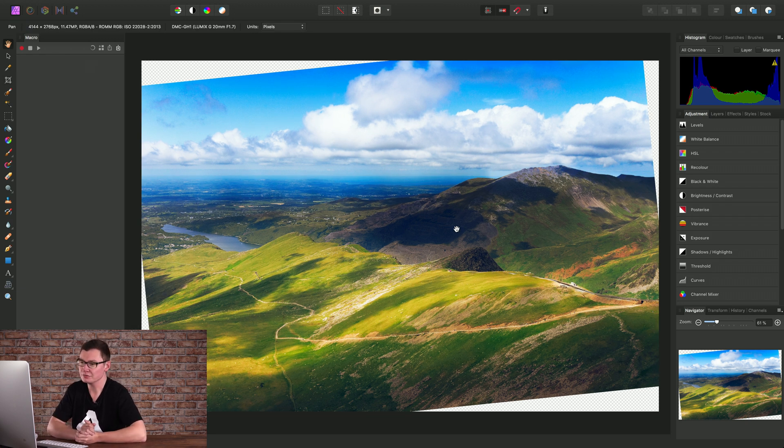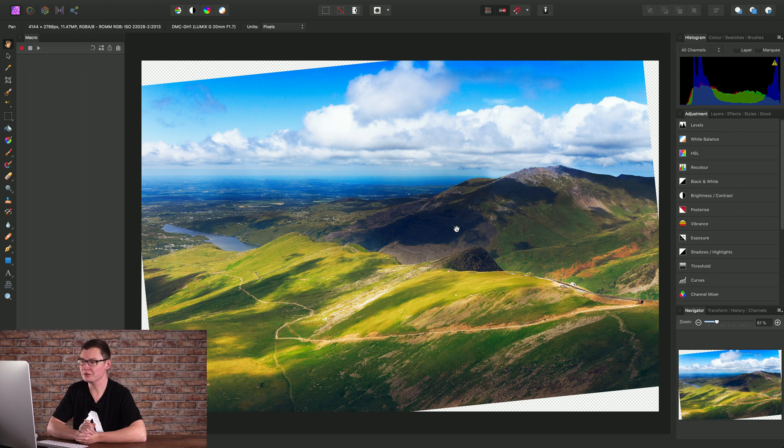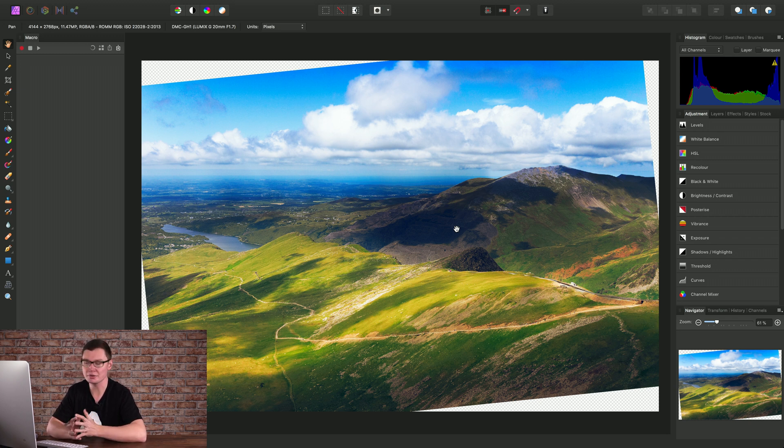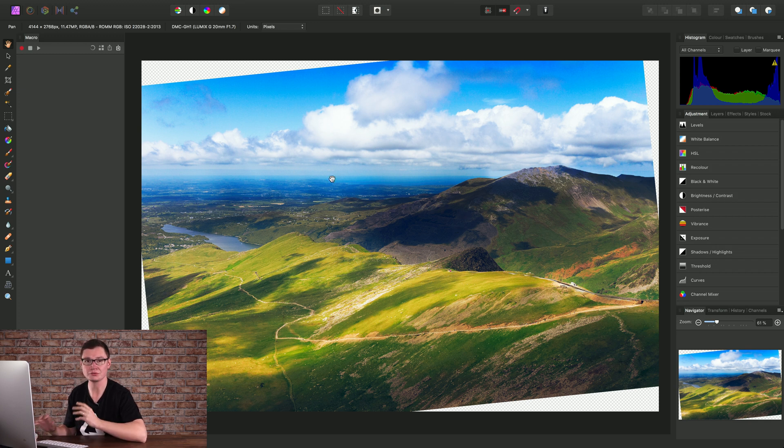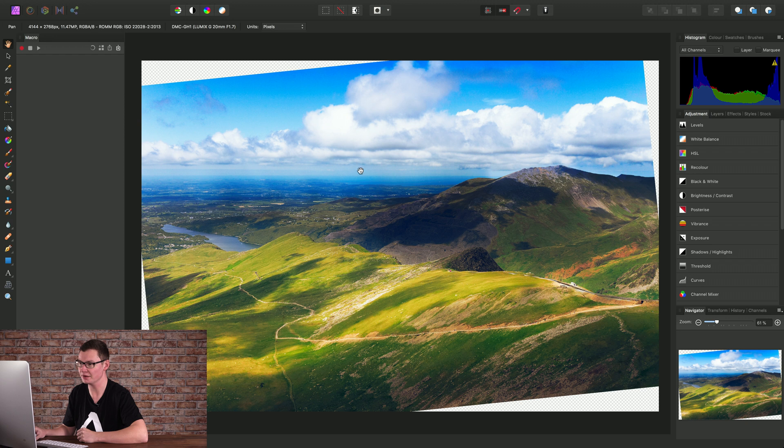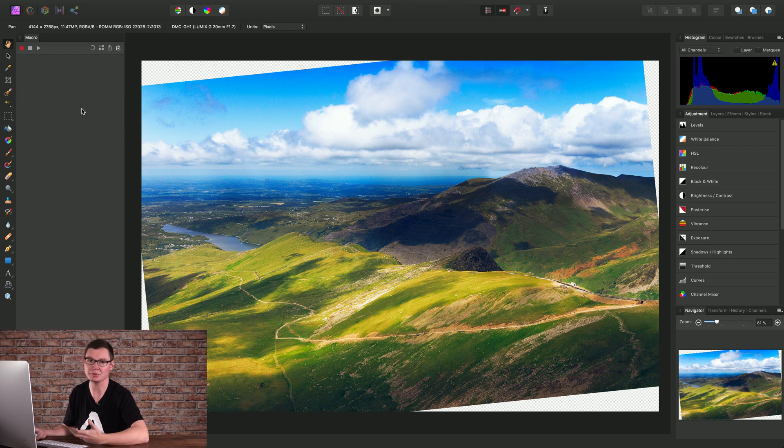Now the reason we don't record this as part of the macro is because we could be doing this to multiple images, and each image is going to require slightly different rotational angles in order to correct the crooked horizon. So there's not much point in recording that as part of the macro.